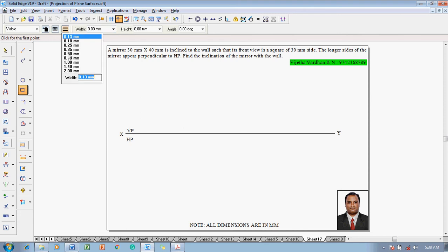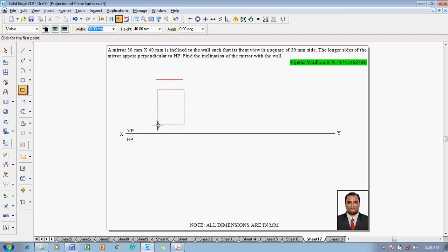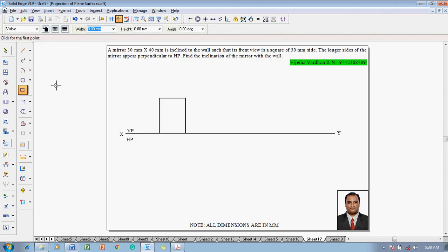For this construction, go to the move angle command with a thickness of 0.5 mm. Set the width to 30 mm and the height to 40 mm, and the angle is 0 degrees because the longer edge is perpendicular to HP. One can now see that the longer edge is perpendicular to HP in this position.